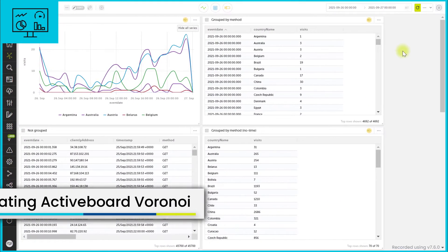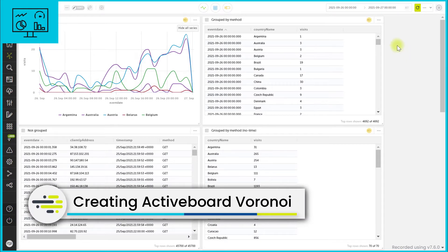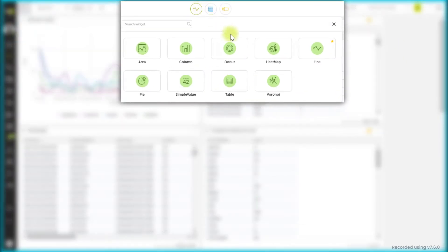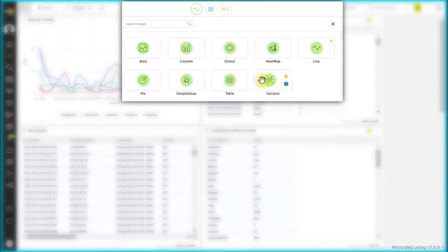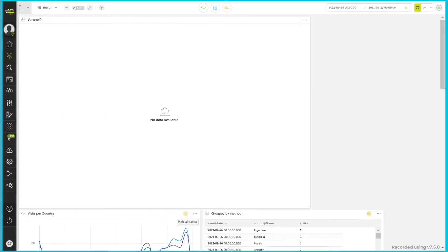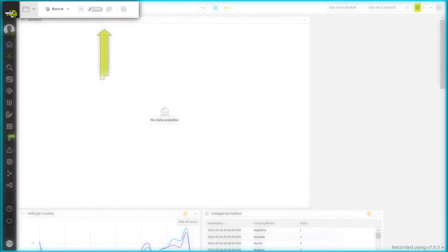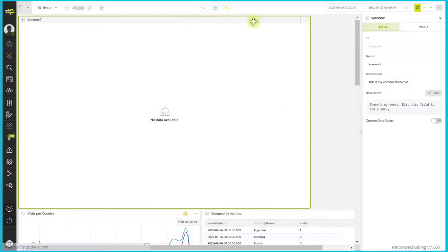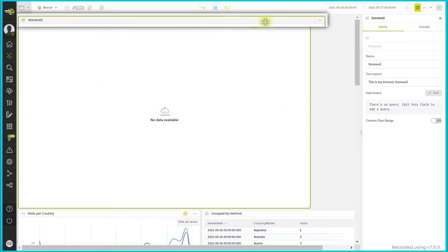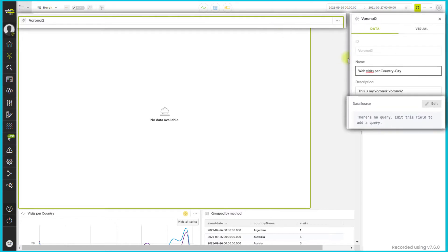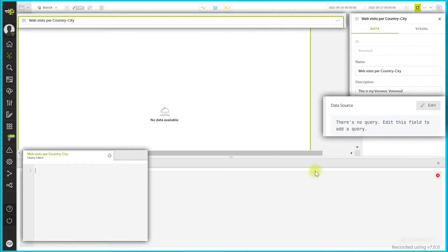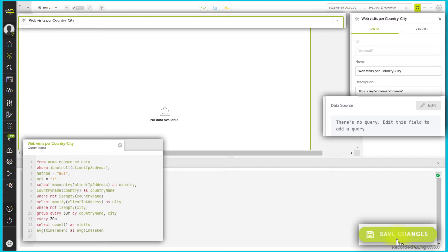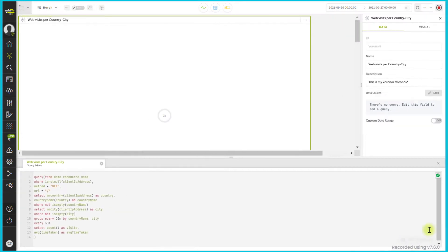To create the Voronoi in an active board, you need to drag and drop the widget from the menu first. Remember that this menu will not be available unless you have the edit mode activated. Then, you need to open the widget settings to provide a suitable query - in this case, the same one used previously - and the widget will be automatically populated.